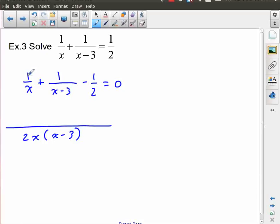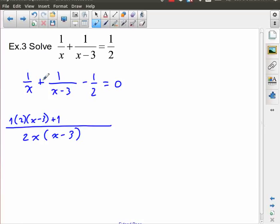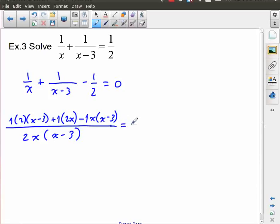What did I have to multiply each numerator by? The first fraction already had x in the denominator, so I needed to multiply numerator 1 by 2 times x minus 3. The second fraction had the factor x minus 3 in the denominator, so I multiply that 1 by 2x. And this one is minus 1, and I had to multiply the 2 by x times x minus 3. And that is equal to zero.